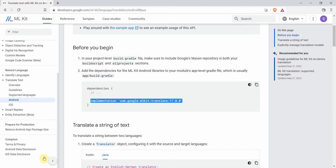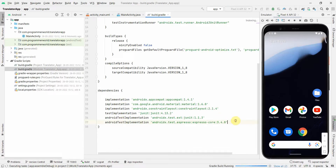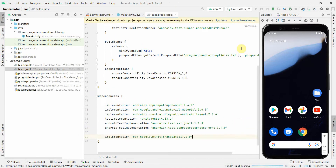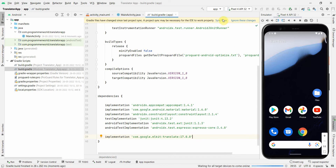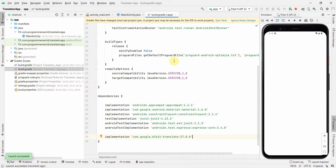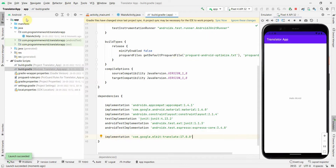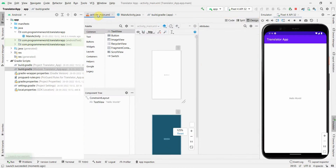We can copy-paste the dependency from that page — I'll put the link in my description below. We add this dependency and click Sync Now. It may take a while depending on your network to download the respective library. I'll go back to my layout in the meantime.